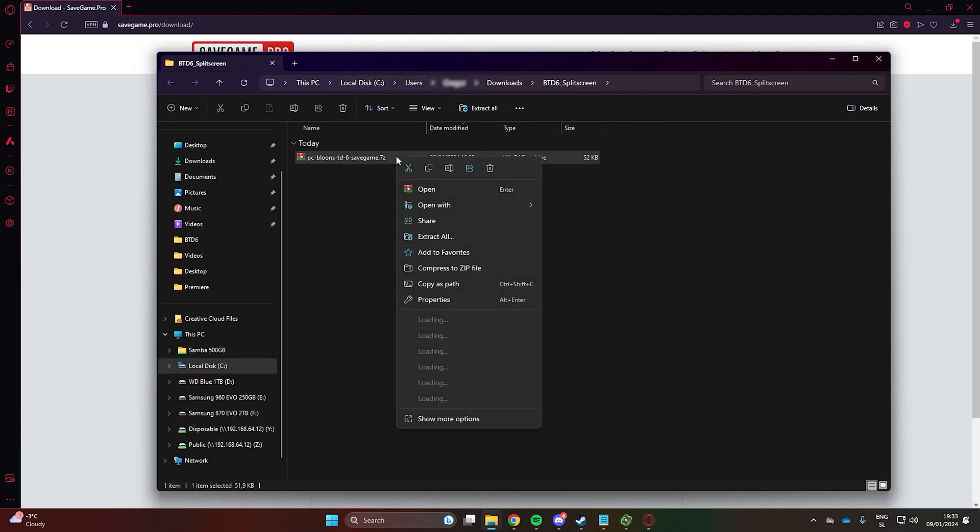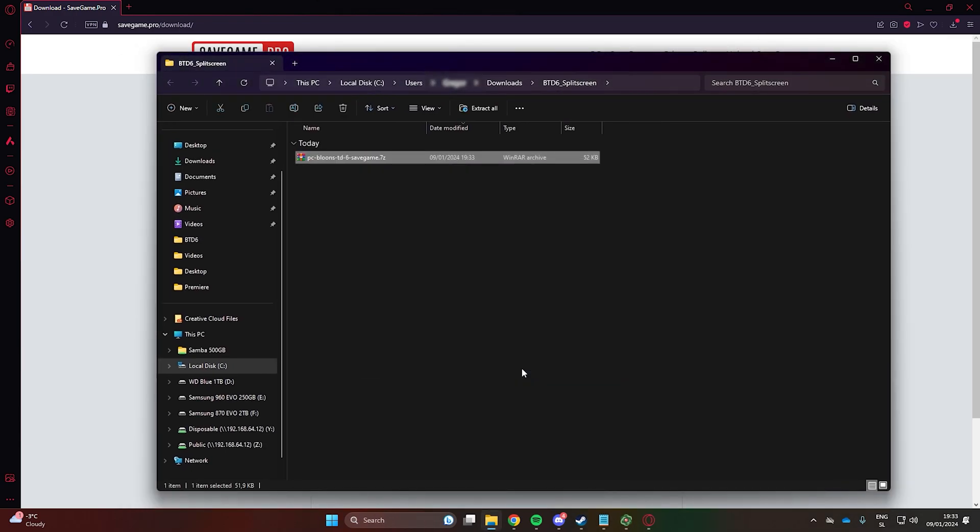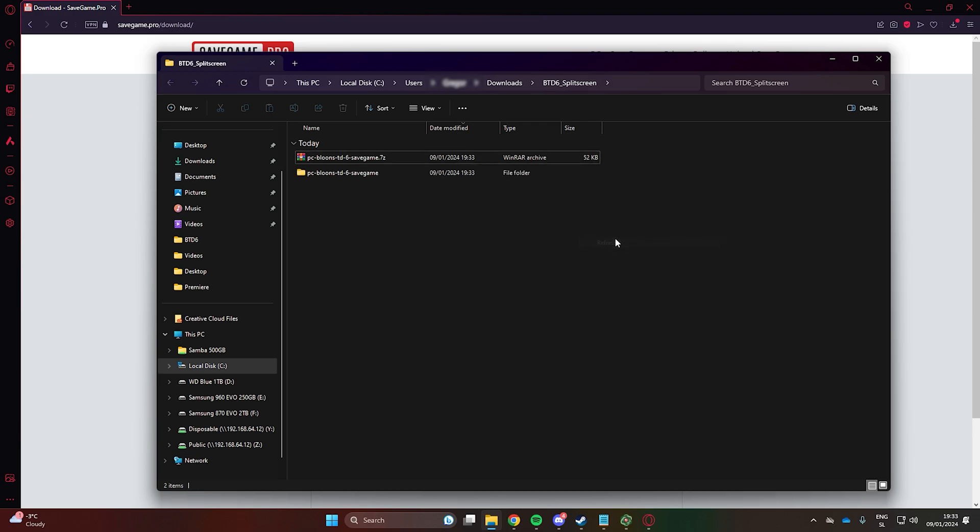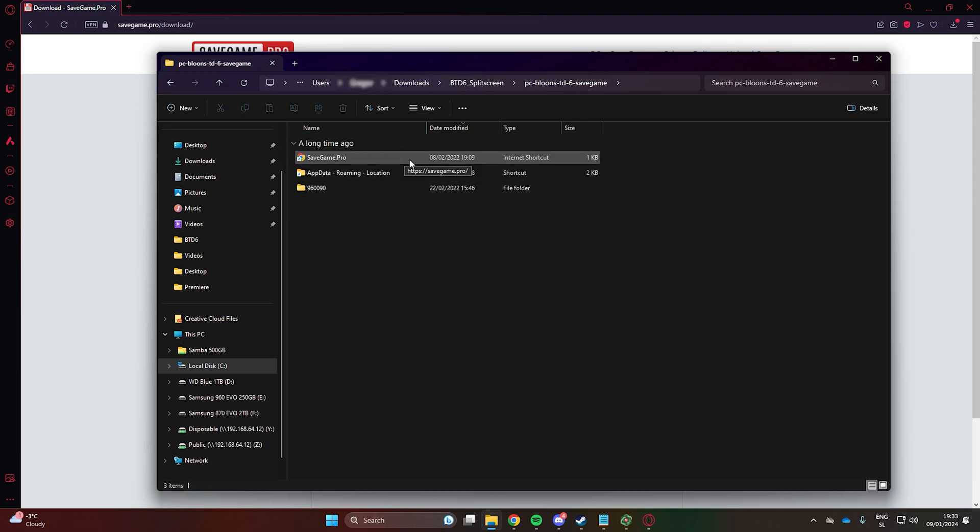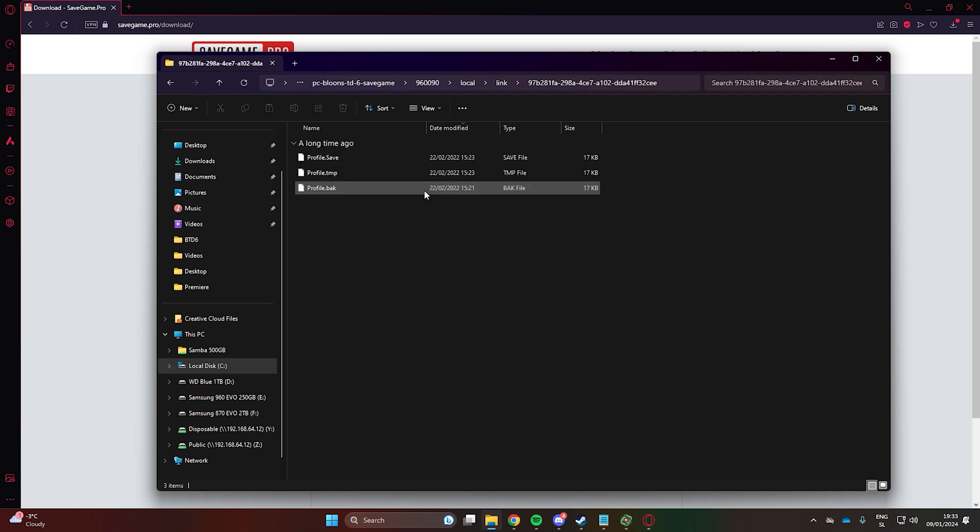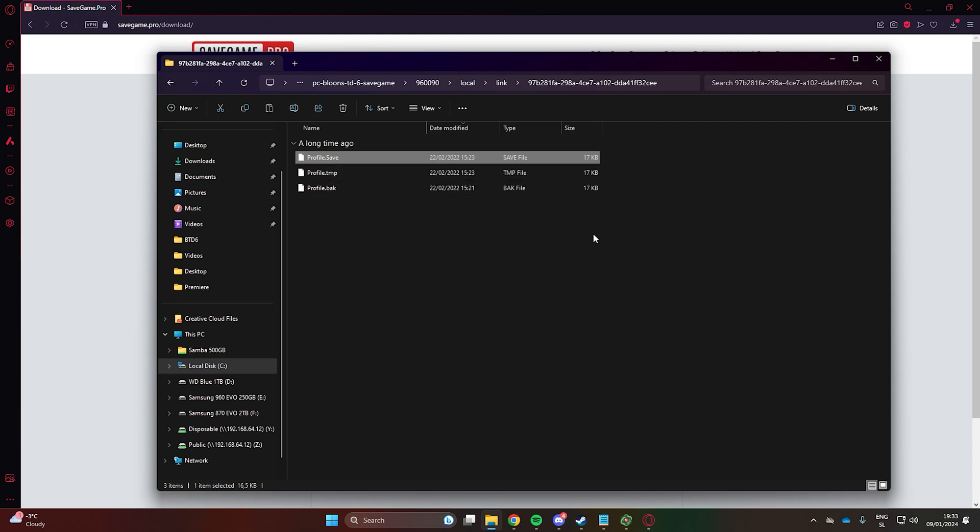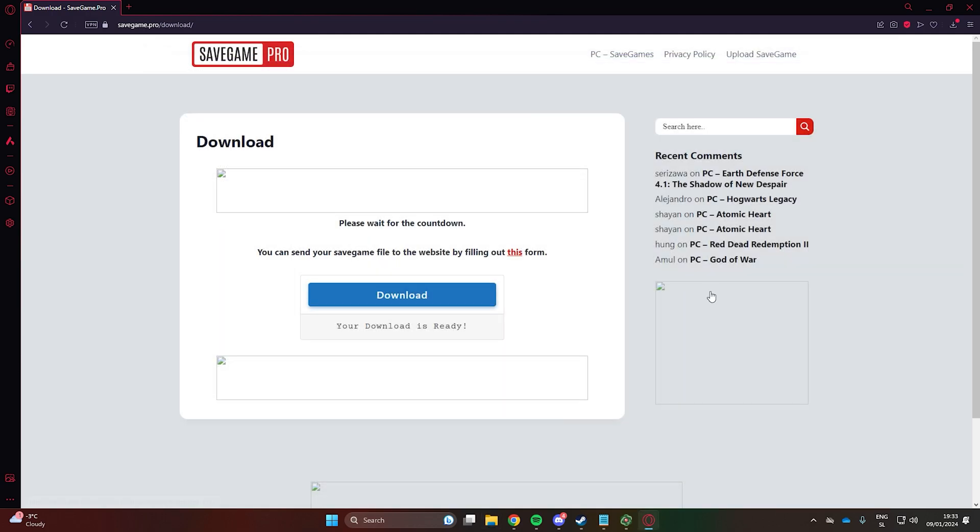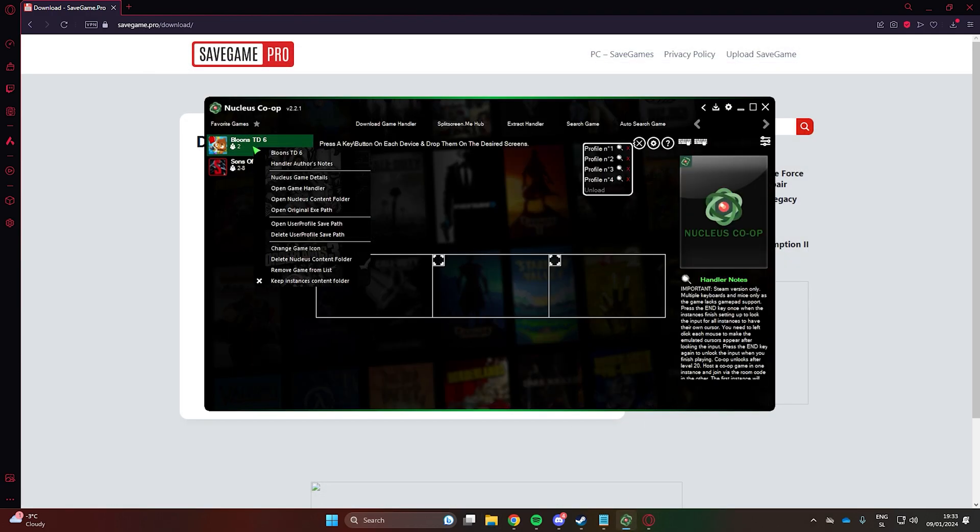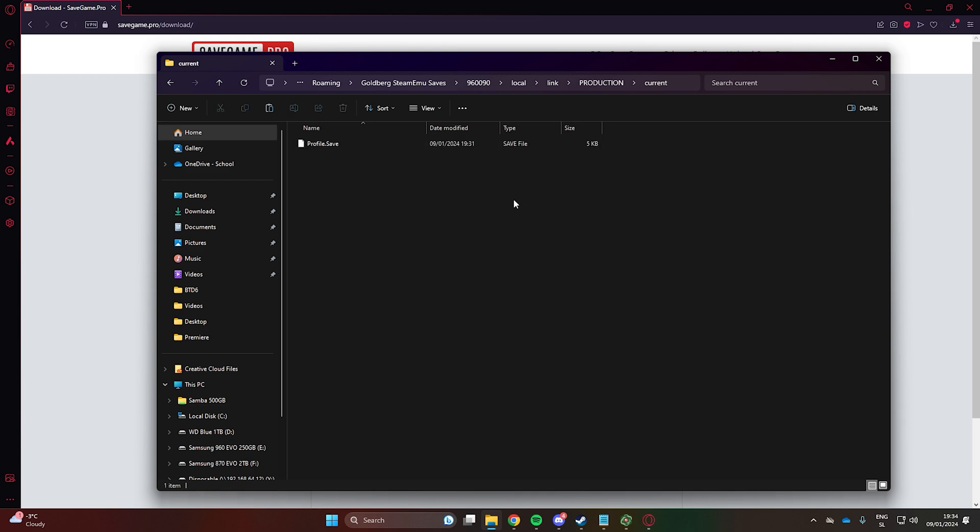Now extract the file and copy profile.save. In Nucleus, right-click on btd6, go to open user profile save path and click on player 2. Here, paste in the previously copied file.